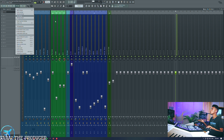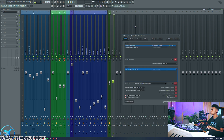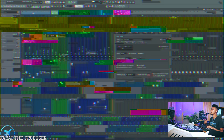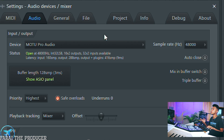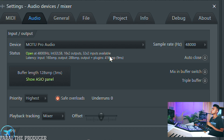In FL Studio, go to Options then Audio Settings — there's a shortcut: F10 — then click on the Audio Devices tab. Here you'll see up-to-date information on your system's latency. The total latency you can see here is pretty much the time it takes for your computer to process all the sound, send it out of the master, and for you to hear that sound. That is the total latency.